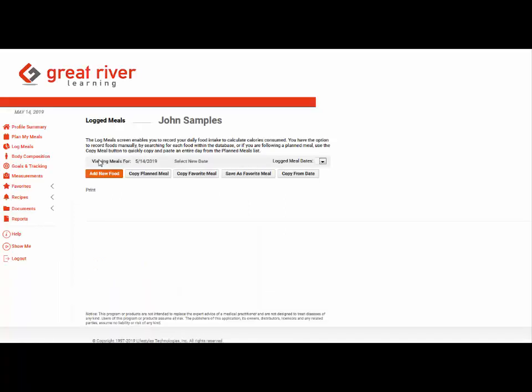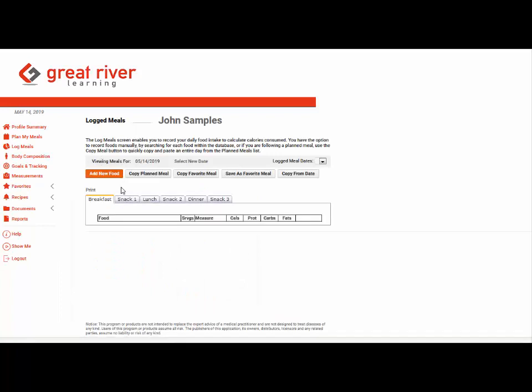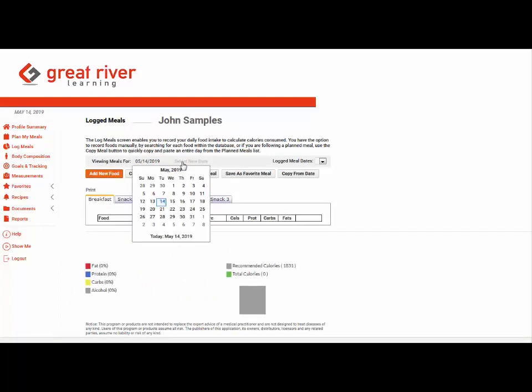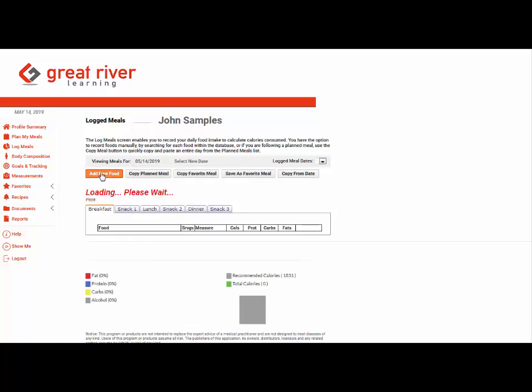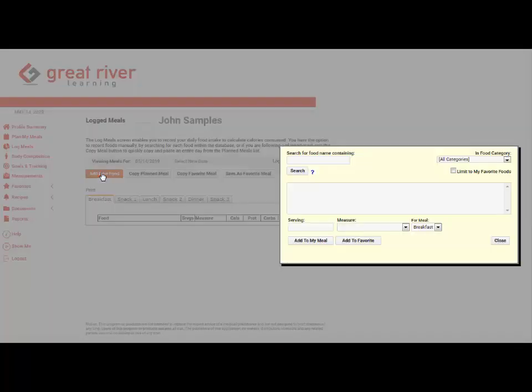Next they're just going to log meals based on their food intake and they're going to select the date in which they want to start logging. It will always default to the current date and click add food and they just start searching for foods in the food database.